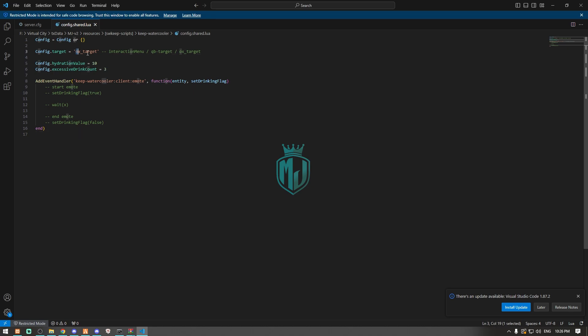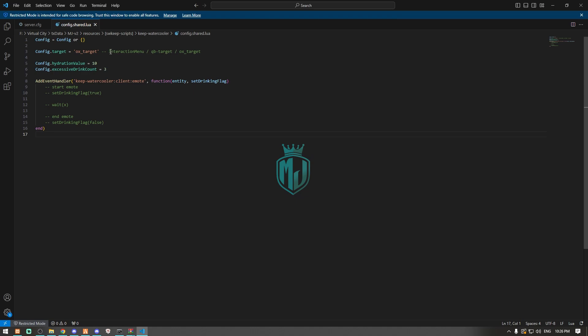If you are using OxTarget, you don't have to change this. If you are using QBTarget or Interaction Menu, you have to change it from right here. Right now we also installed the Interaction Menu script, so we will try this. If you don't want to use this, you can also use QBTarget. We will use this one for now. We have to replace it right here, and that's it.